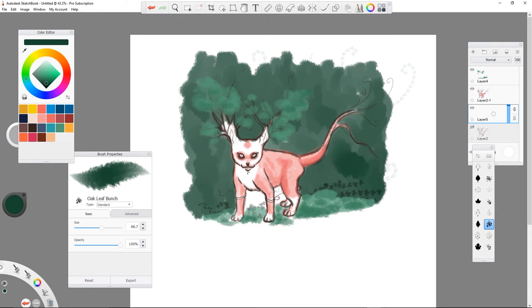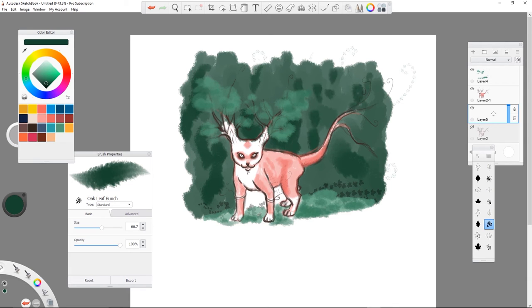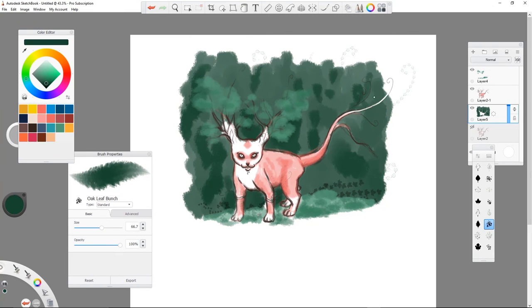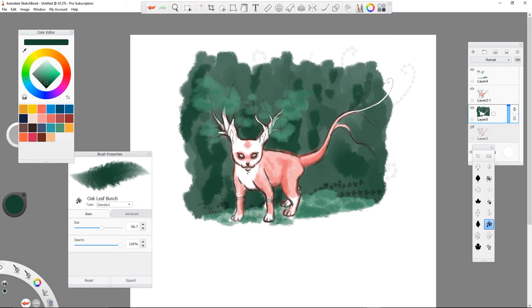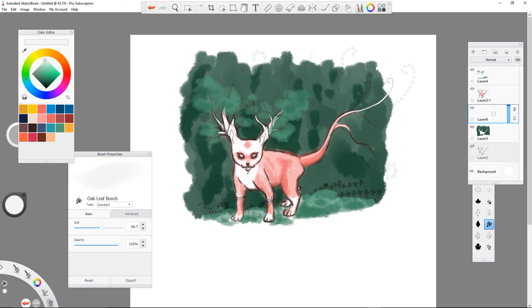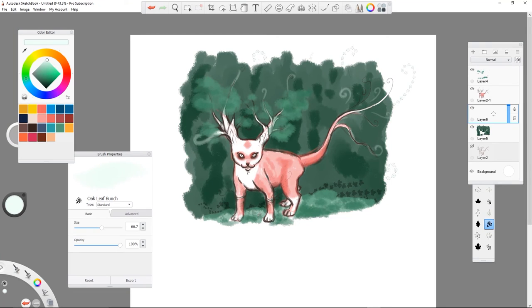I really like the texture that these foliage brushes could create. Anyway, that's about it. Thanks for watching my video guys.